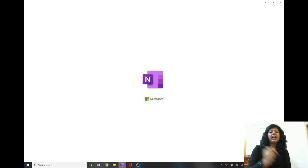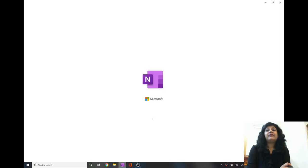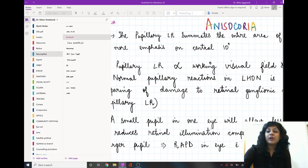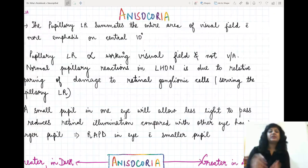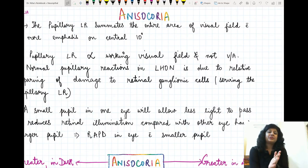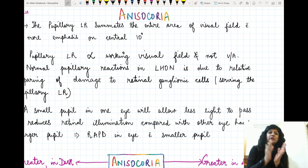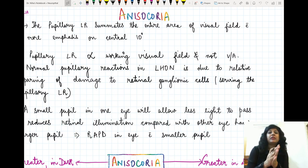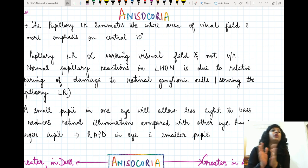Hi guys, today I will be taking a very important topic — the approach to solve questions related to anisocoria, how to solve MCQs, and what is the protocol that you should follow while solving such questions.